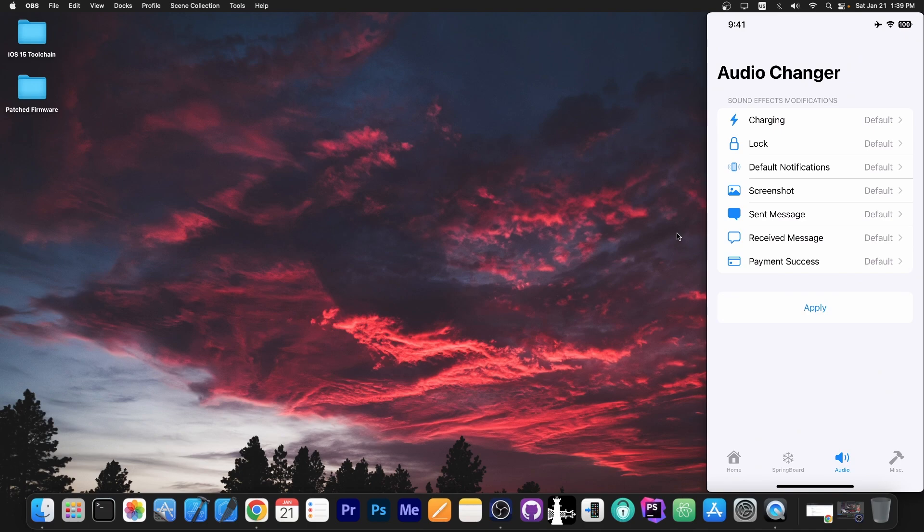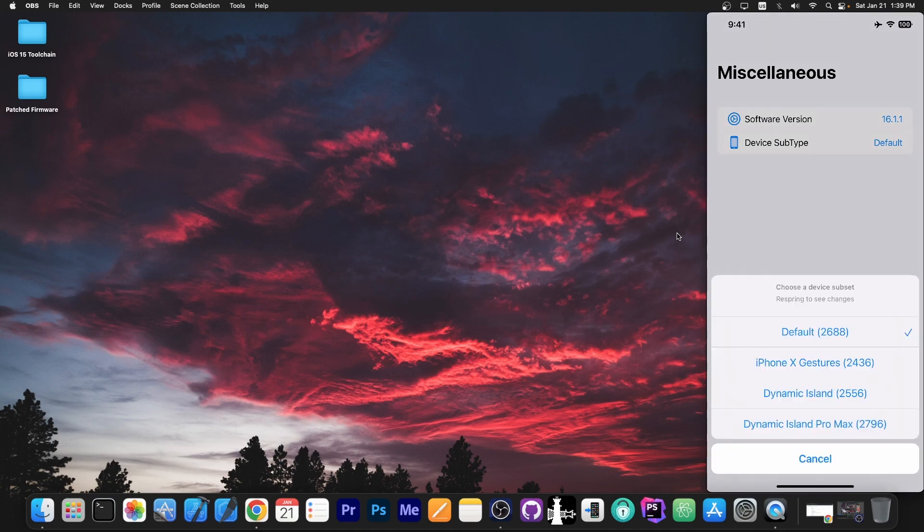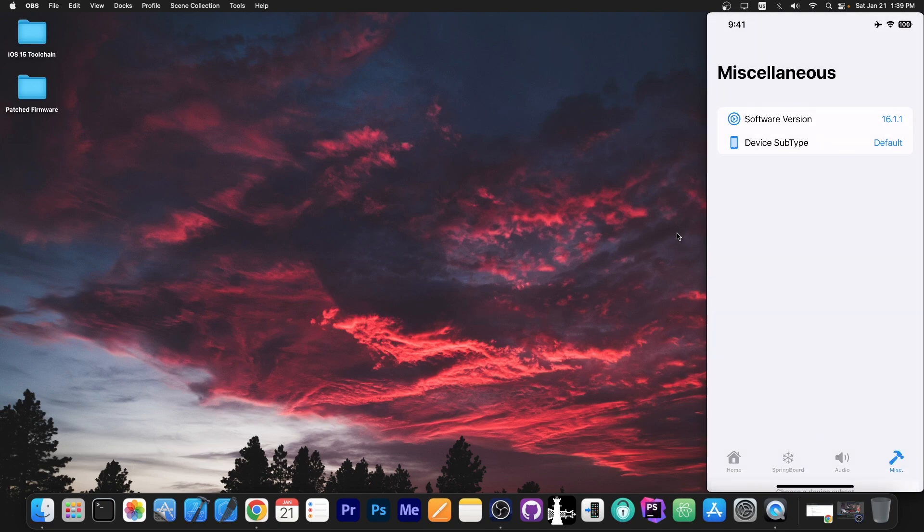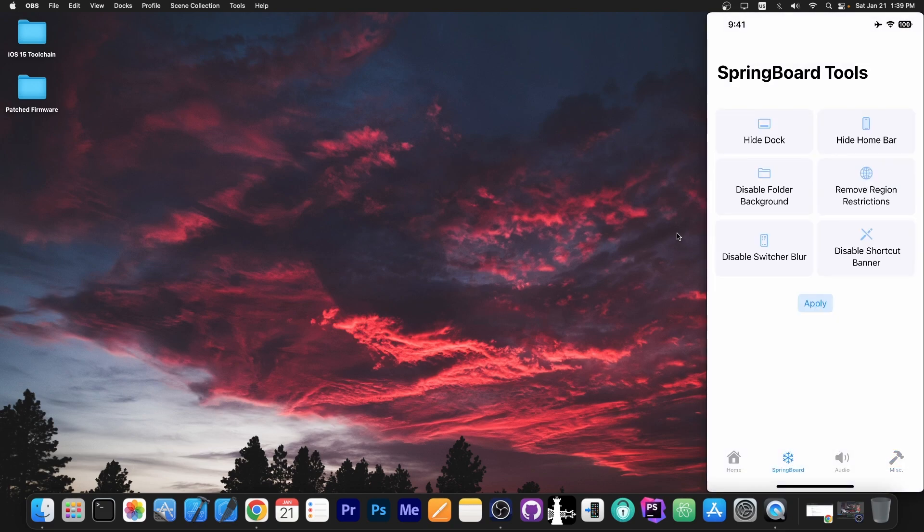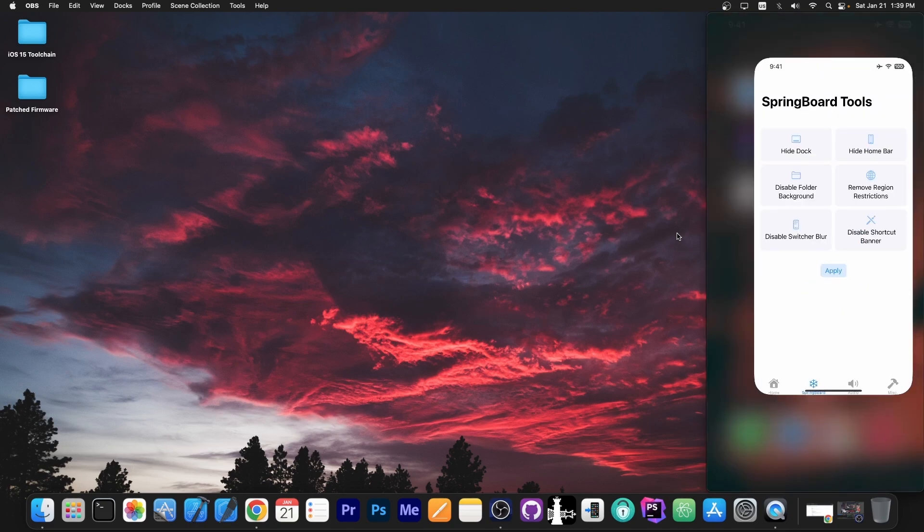Then you have here miscellaneous stuff, which is changing the software version. In my case it's 16.1.1 and the device subtype. You can basically enable the iPhone 10 gestures and even enable dynamic island from the new iPhone 14. So yeah, that's basically it with Cowabunga.